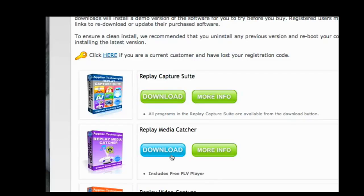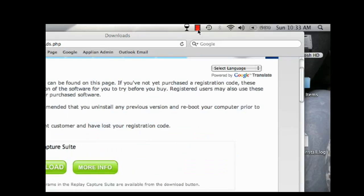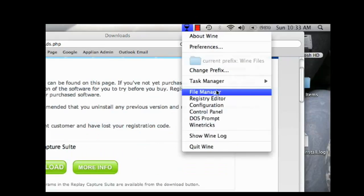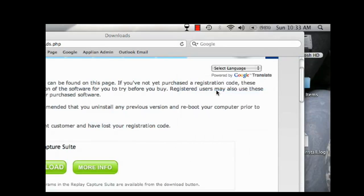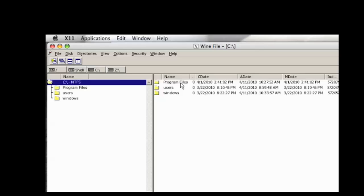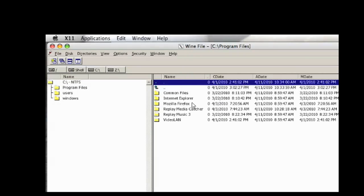When Replay Media Catcher is downloaded, you will find it under Wine, File Manager, Program Files, Replay Media Catcher.